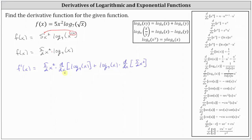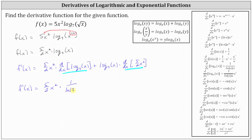Now let's work on determining the derivatives. We have f prime of x equals five halves x squared times the derivative of log base seven of x. Notice we do not have a composite function, so we don't need the chain rule — we can use the basic derivative formula. The derivative of log base a of x with respect to x equals one divided by the product of natural log a and x. Since the base is seven, the derivative equals one divided by the product of natural log seven and x. Then plus log base seven of x times the derivative of five halves x squared, which is five x.